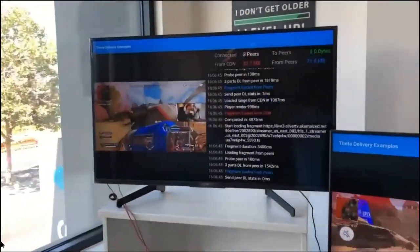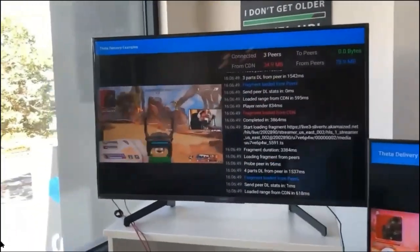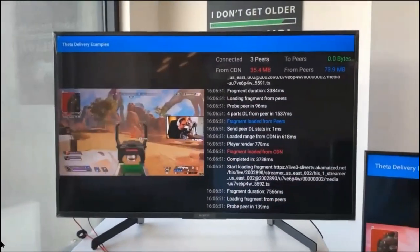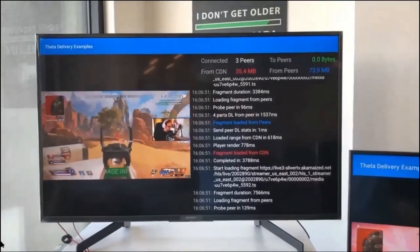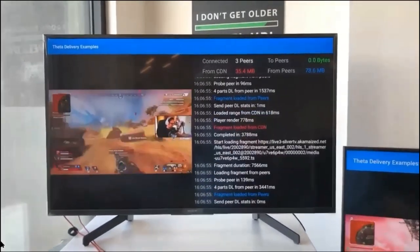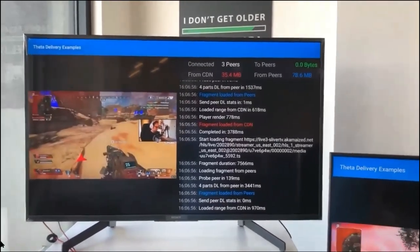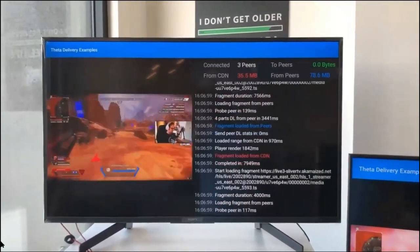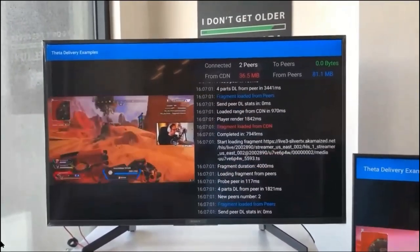Over here we have three TVs set up. The first one is a Sony Smart TV, so it runs Android TV OS. We've been able to run our Android APK that is also streaming to the same TV as the stream, directly on the TV itself.